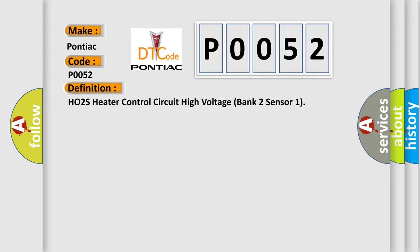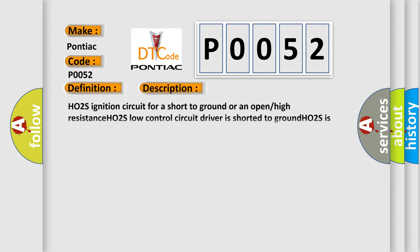And now this is a short description of this DTC code. HO2S Ignition Circuit for a short to ground or an open high resistance. HO2S Low Control Circuit Driver is shorted to ground. HO2S is damaged or it has failed. ECM has failed.